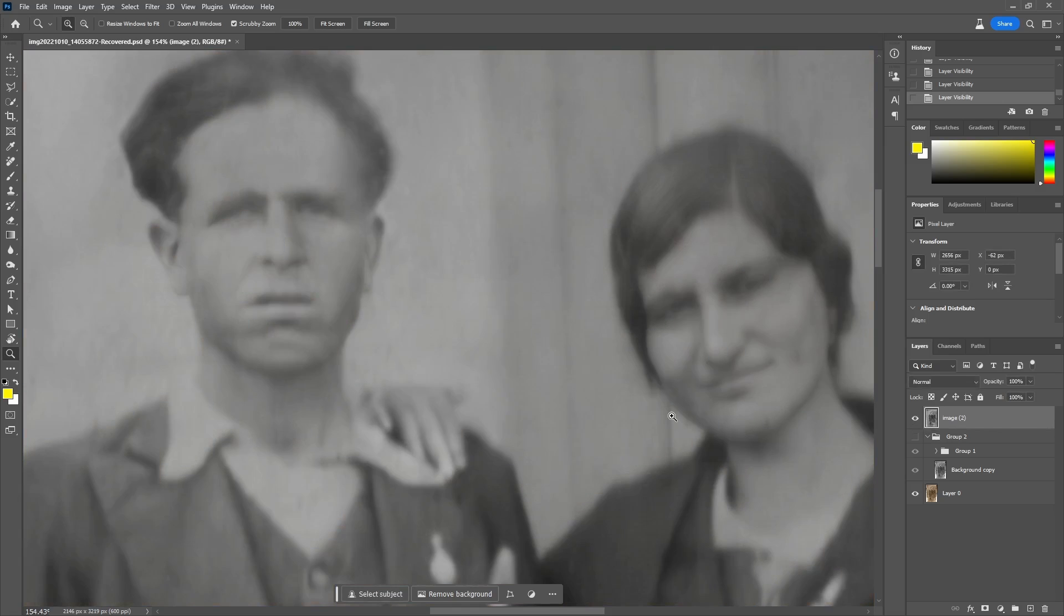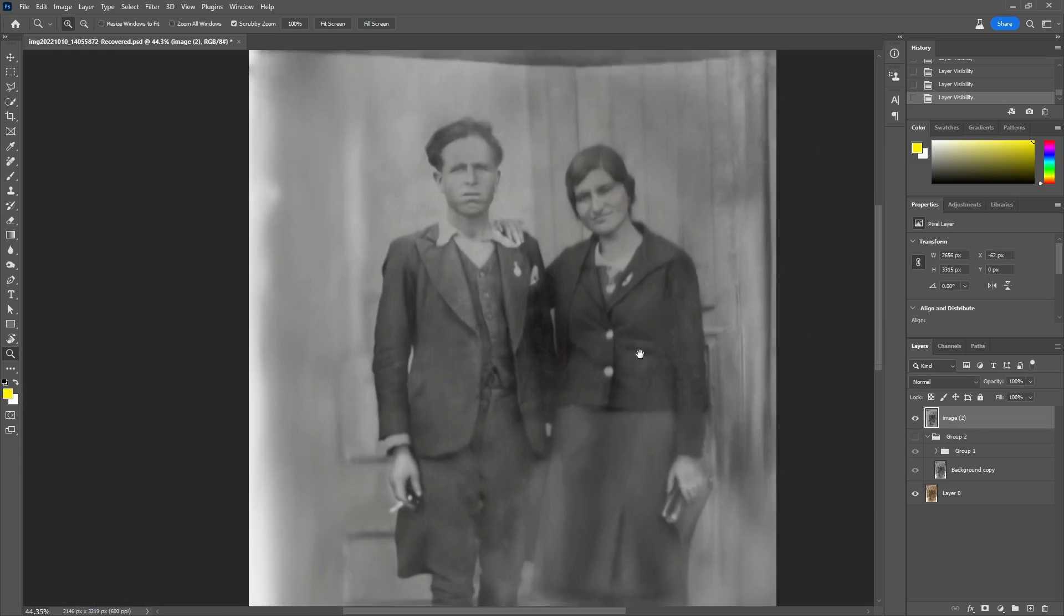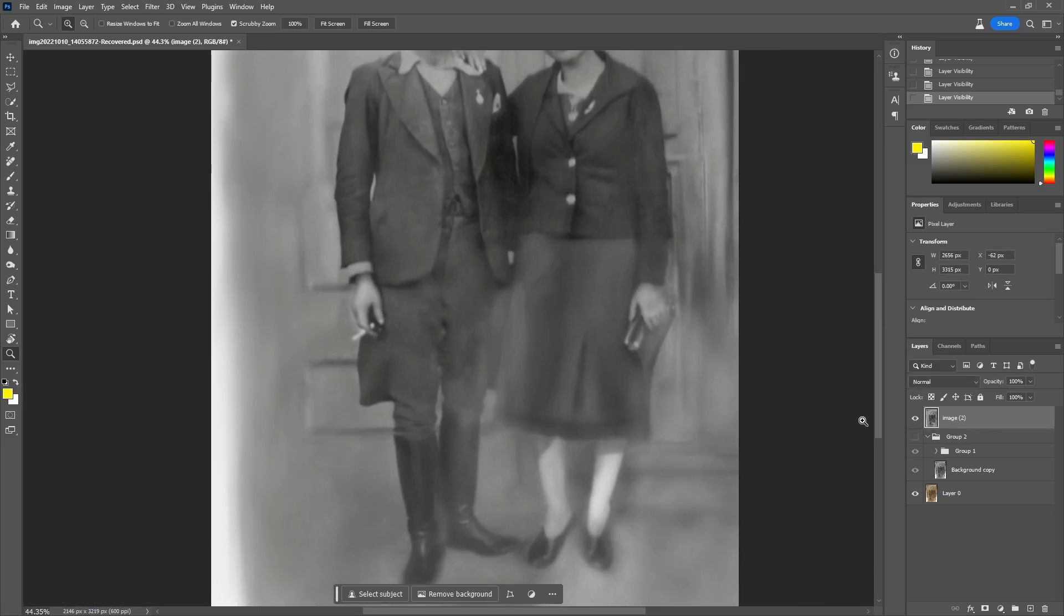One final step for this example will be to enhance the contrast a little bit by using a curves adjustment layer.